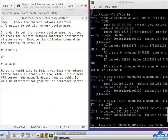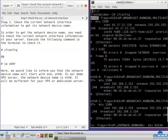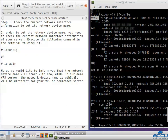The network device name will start with ENO or ETH0. In our demo VPS server, the network device name is ETH0. It is a default interface for the Ethernet device. It will be different for your VPS or dedicated server.